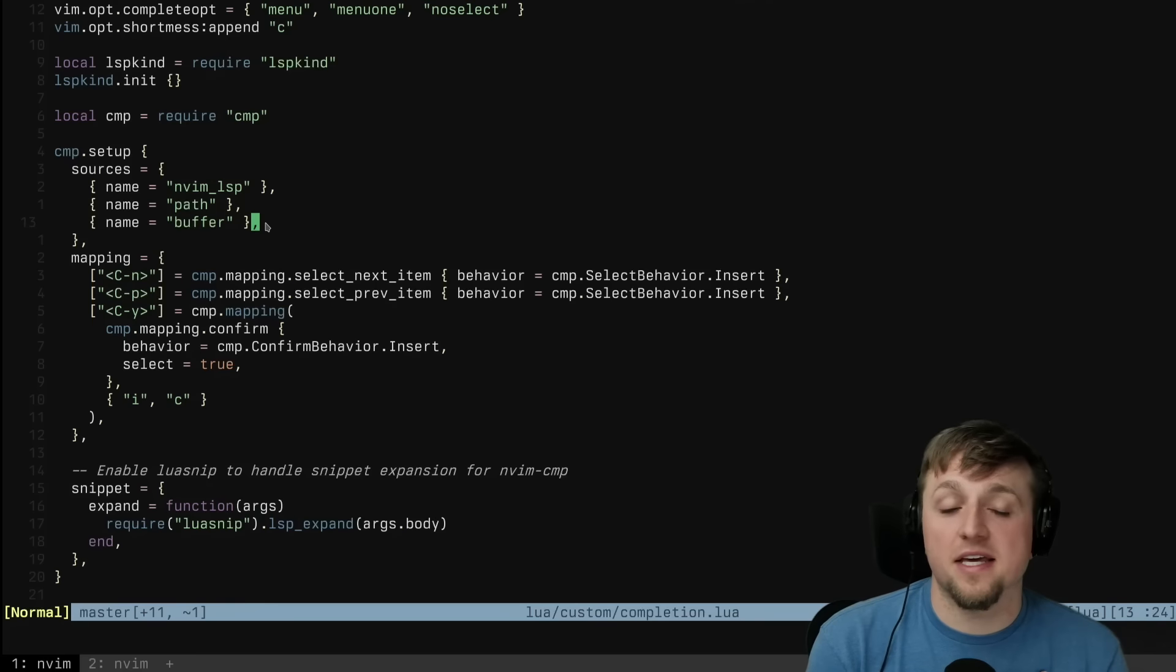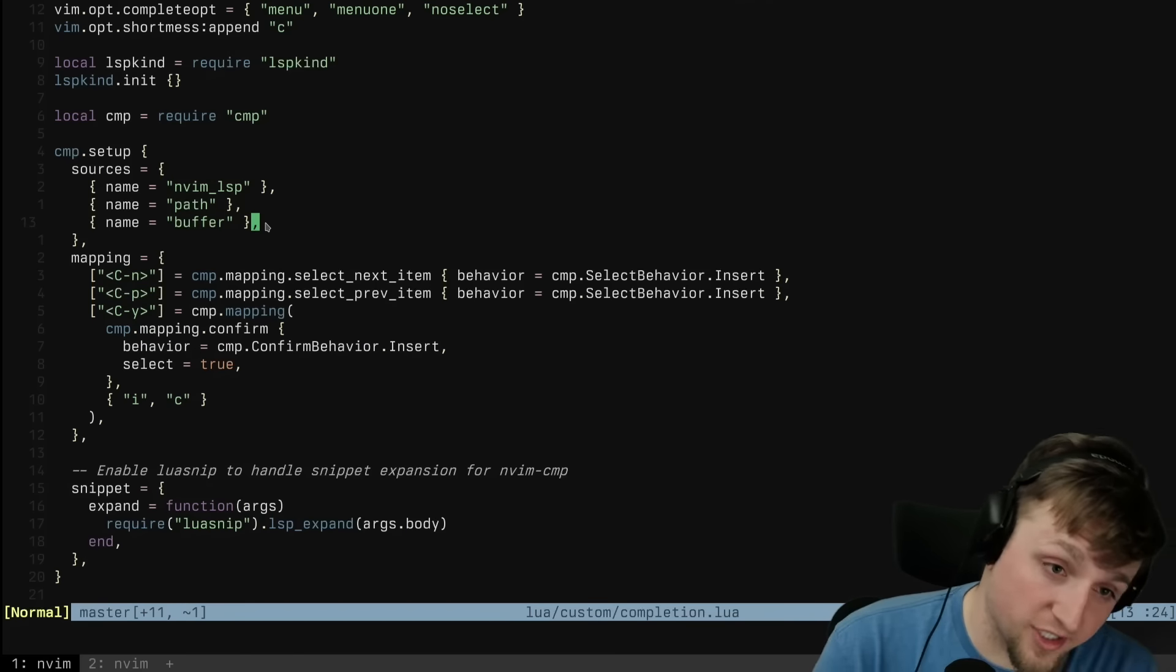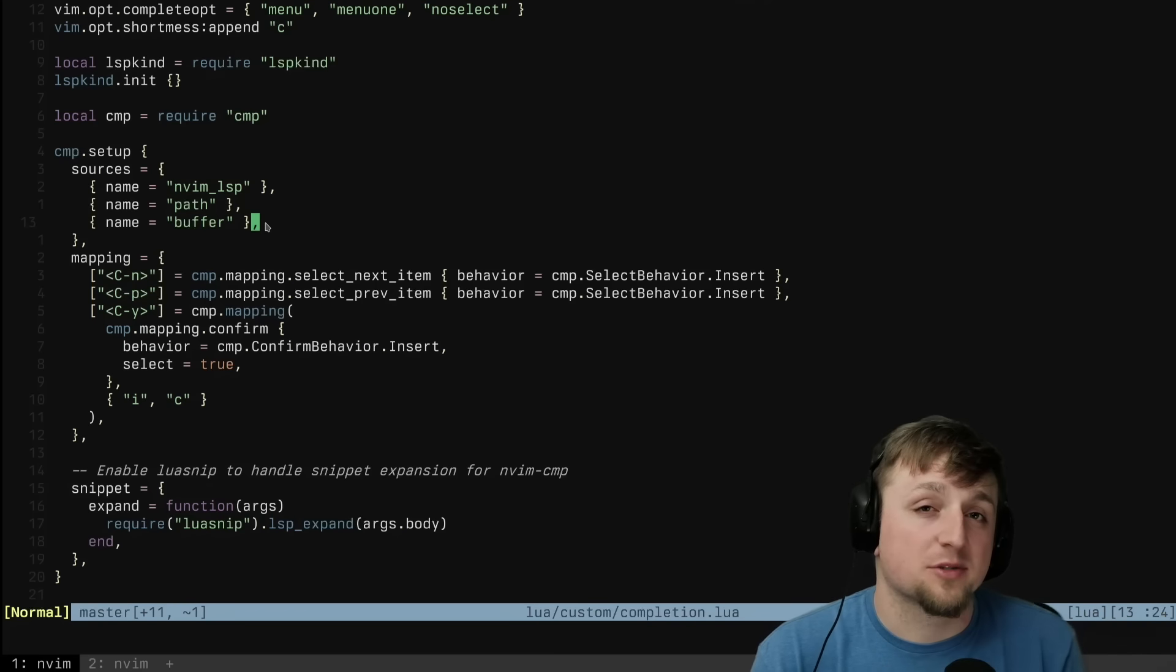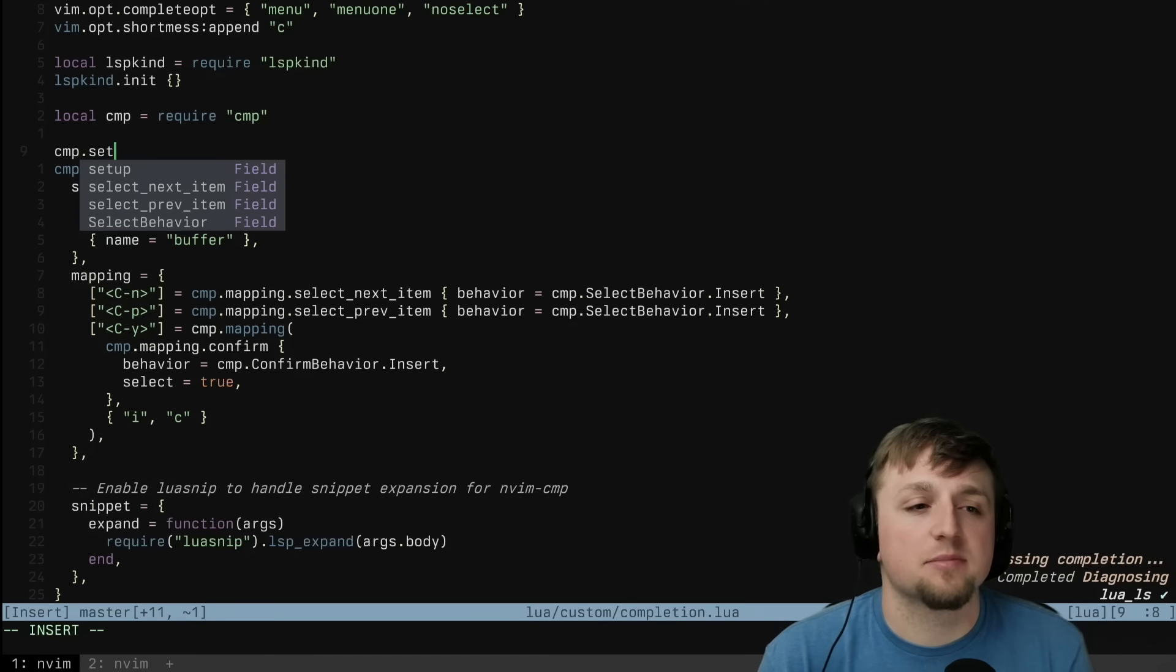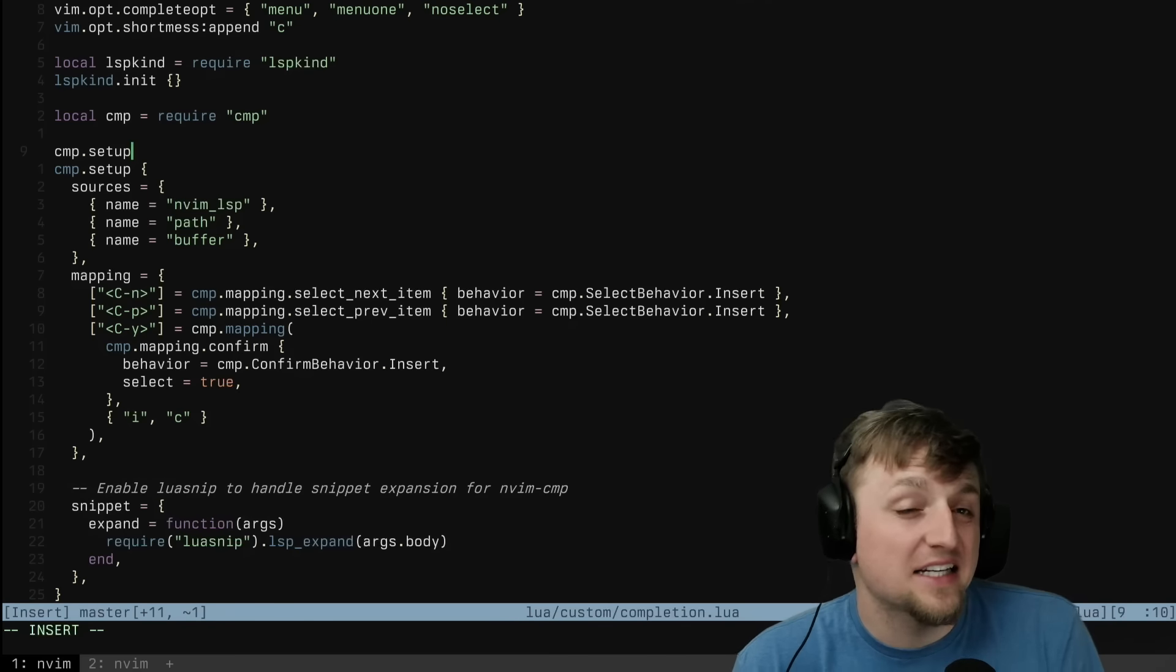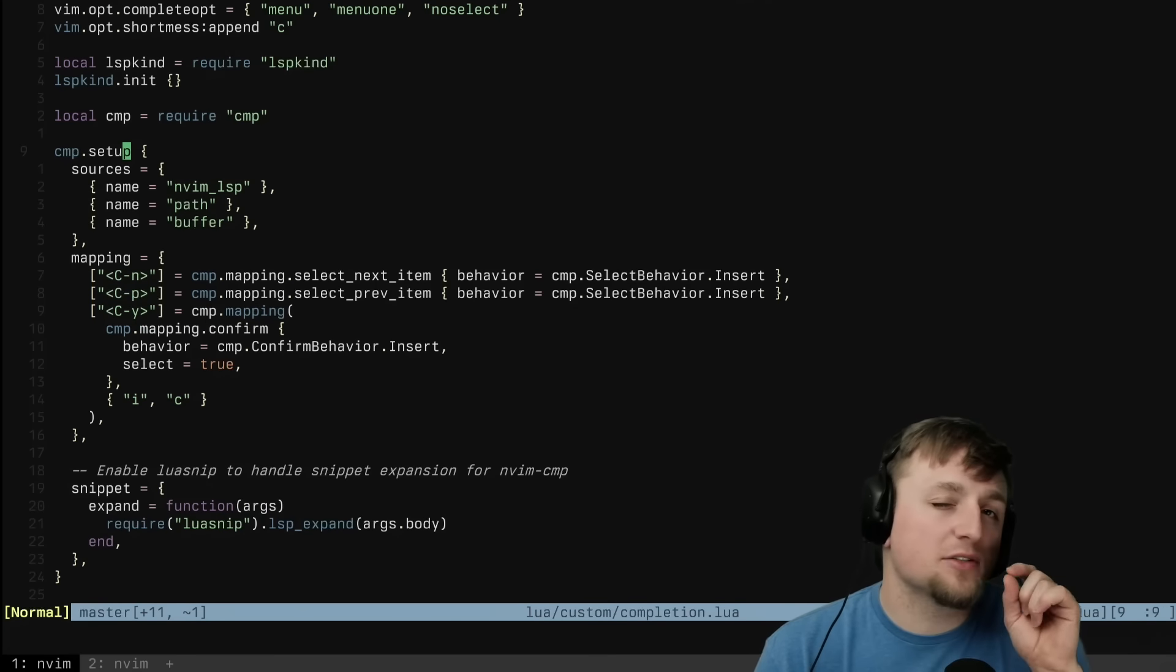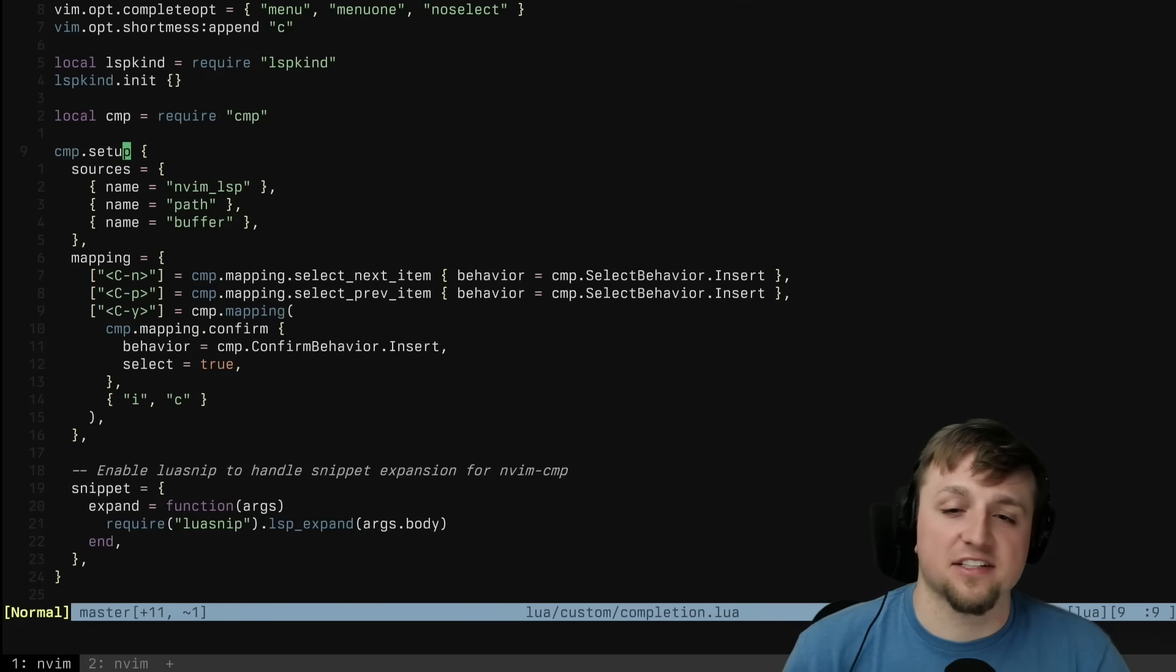And then I'm a ctrl-n, ctrl-p, ctrl-y enjoyer, particularly the ctrl-y. If you watched my kickstart video, you know that this is something that I like. But I like that as I'm typing, I can press ctrl-y to actually select the item that I'm on right now. And you'll see why that's really nice as we're going a little bit further in this video.